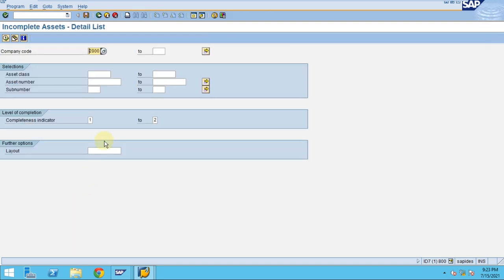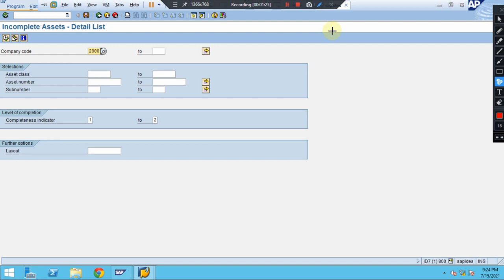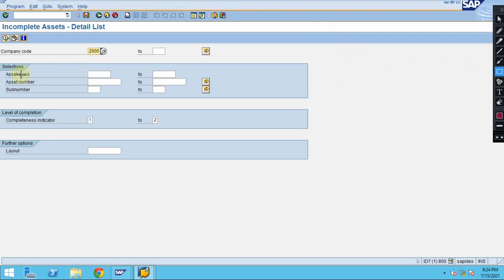When you double-click on it, this T-code you can check incomplete assets by different criteria. The criteria can be you can check for a specific asset class, or asset number, or asset sub-number.